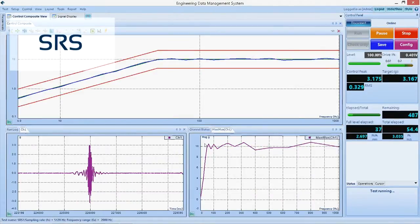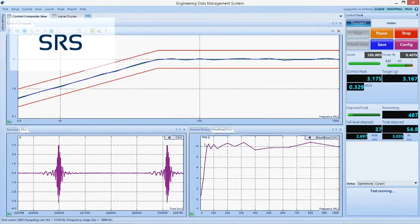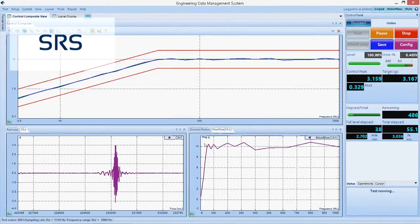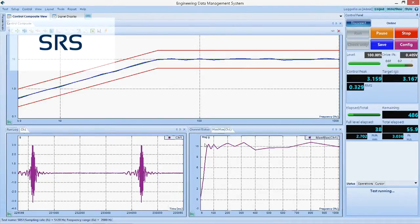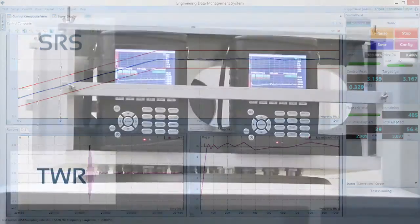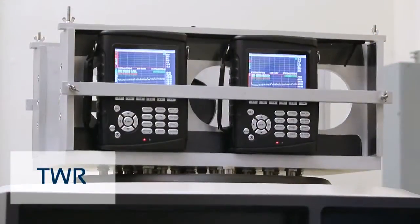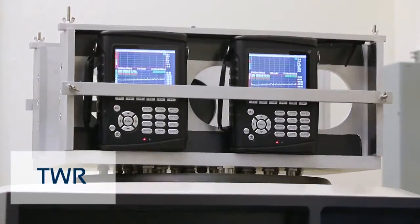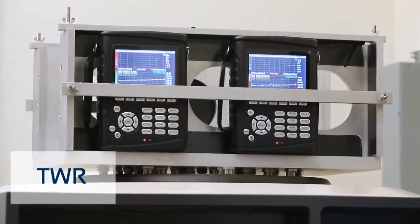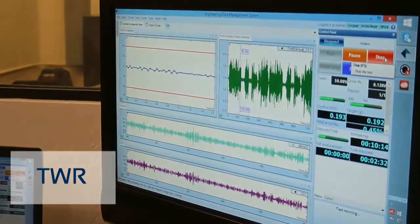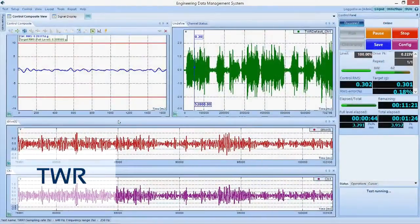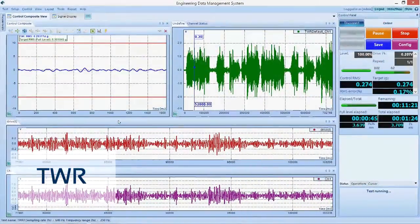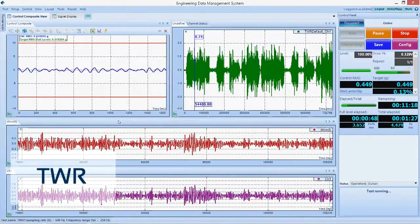The shock response spectrum is another type of shock control, often used to simulate a shock event such as an earthquake. TWR, or time waveform replication, is used to recreate time waveform data recorded in the field. Crystal Instruments TWR can reproduce anywhere from hours to days of time waveform recordings.